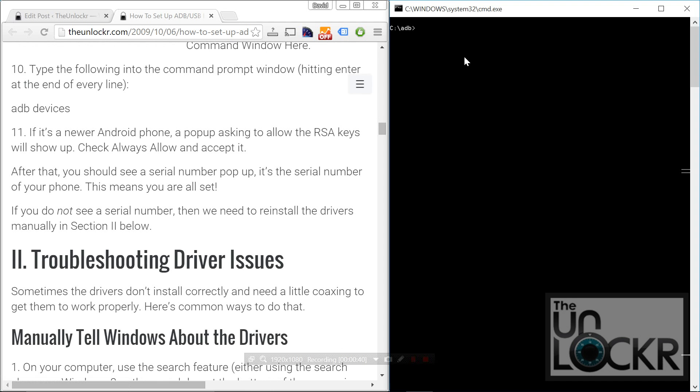And you're going to type the following with hitting enter at the end of each line. So it's ADB devices, and hit enter. Now if you have an older device, it should just pop up a serial number here like this, and you're all set. That means you have ADB working.